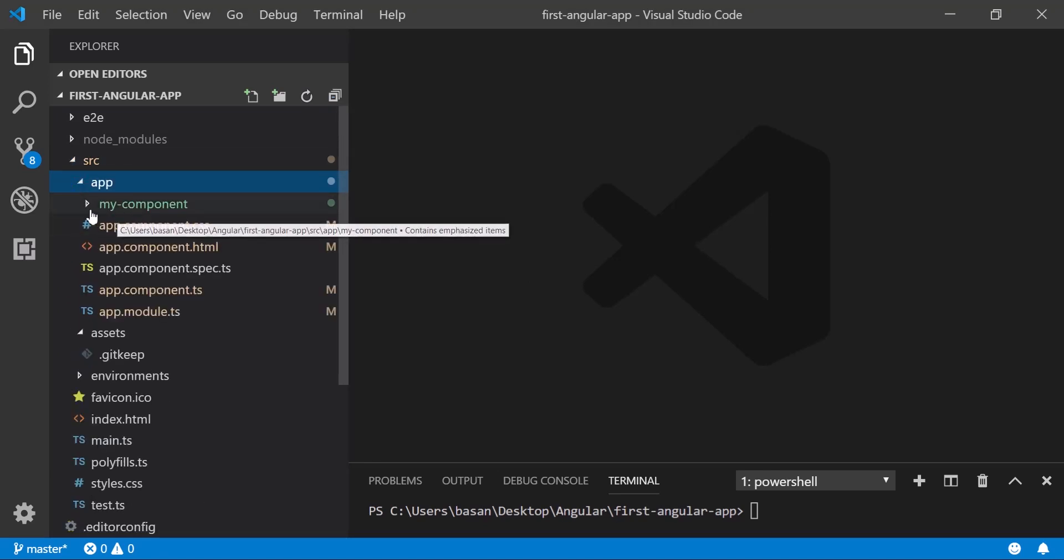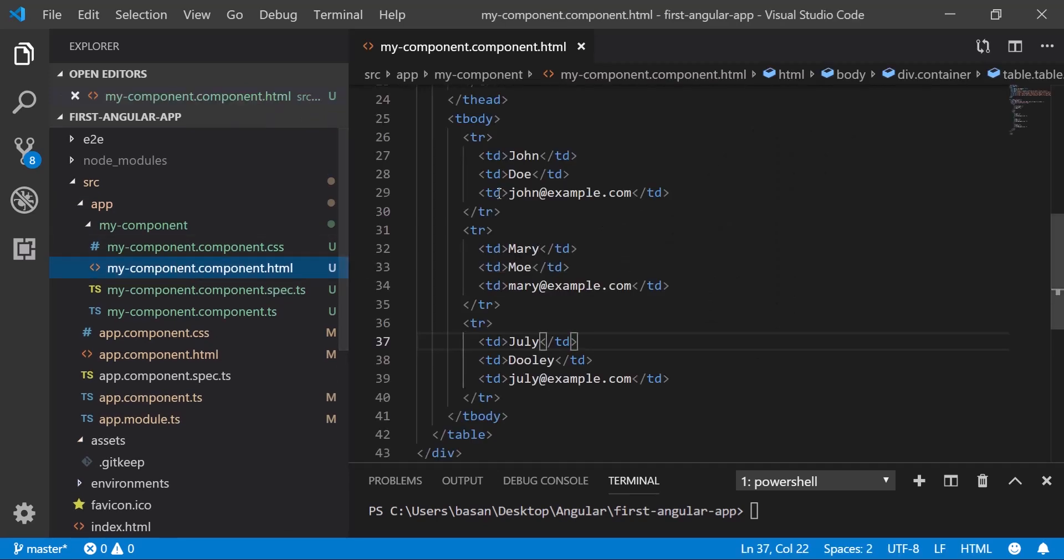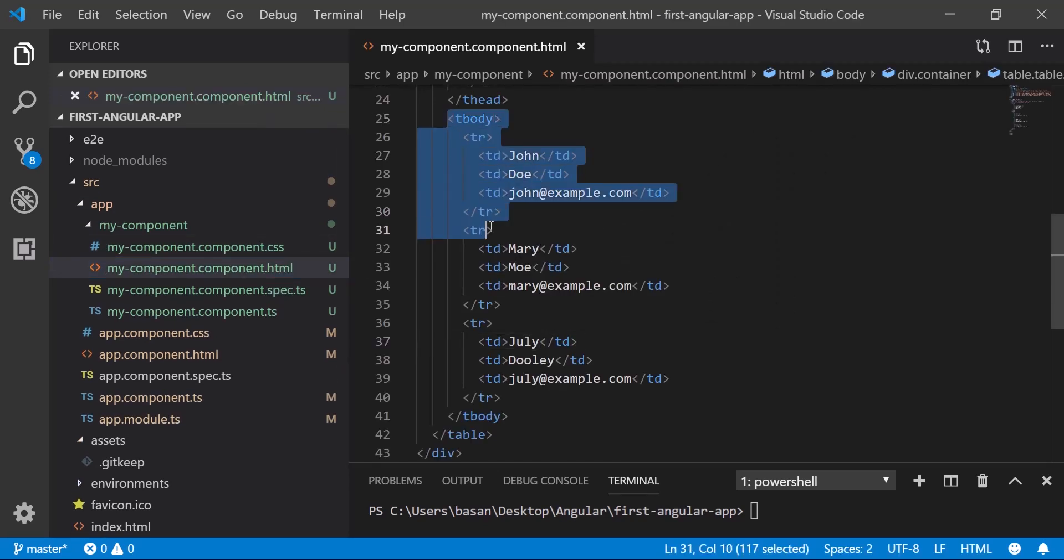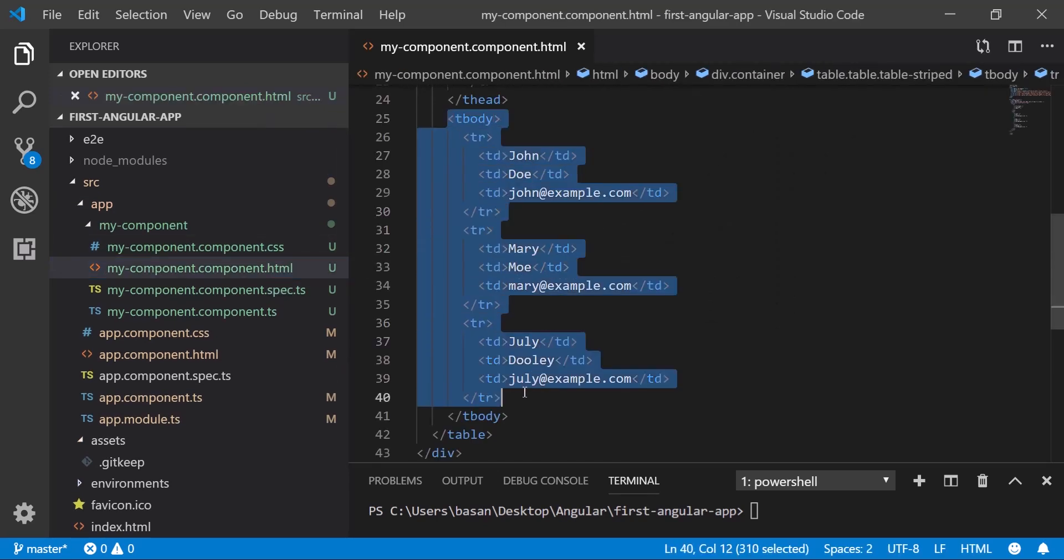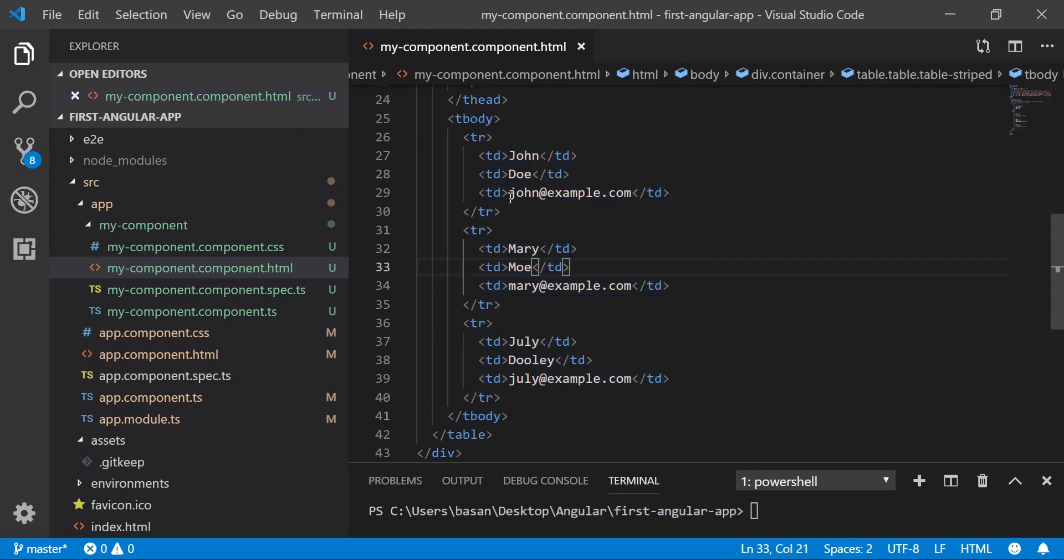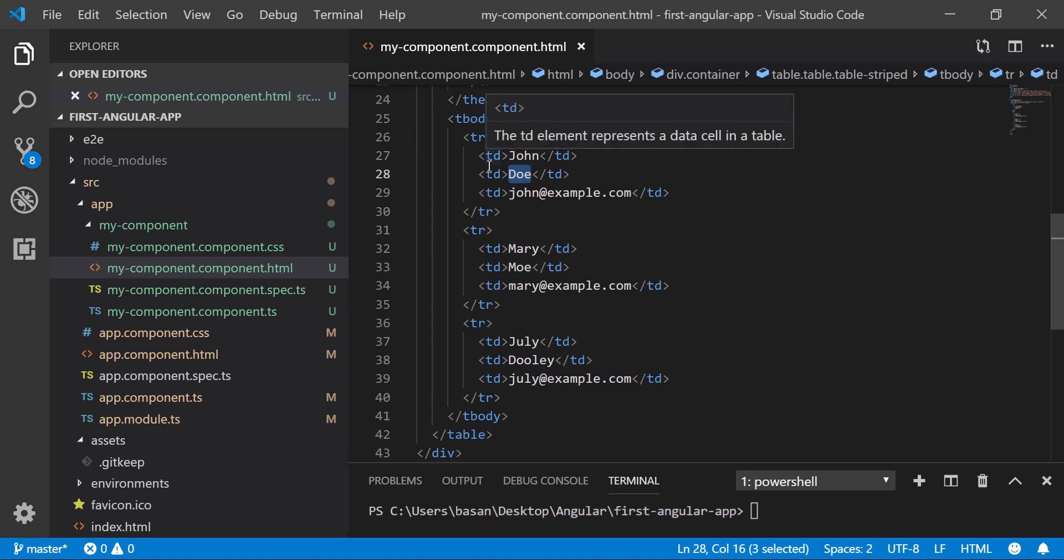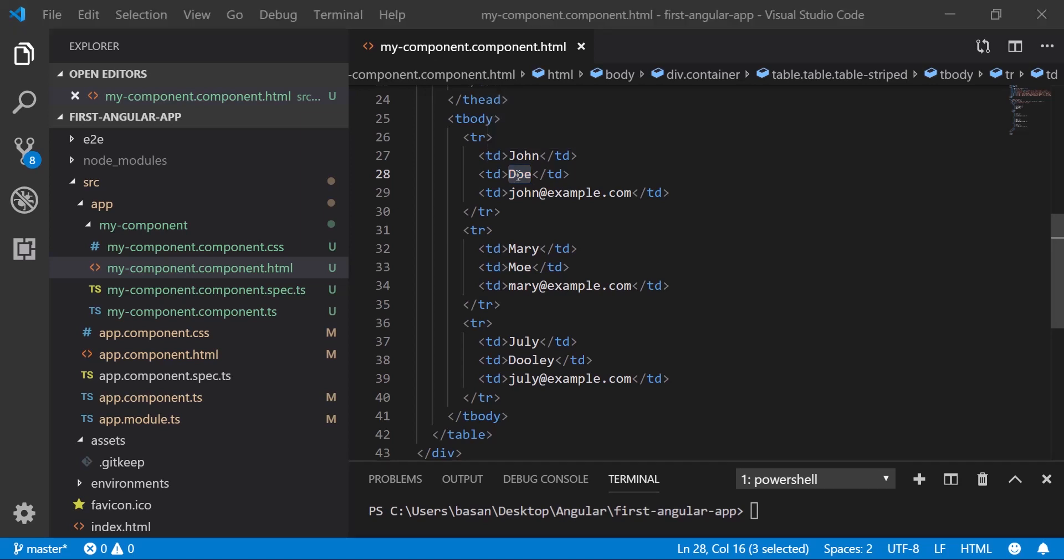In the HTML body section, you can find all our static data. How can we make this data dynamic? How can we avoid the static data? That's what we're going to learn in this tutorial. So let's get started.